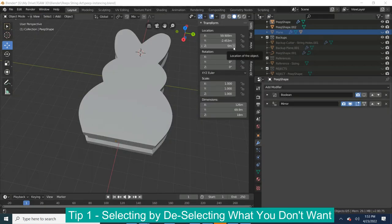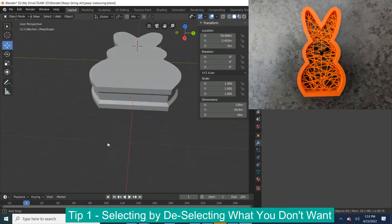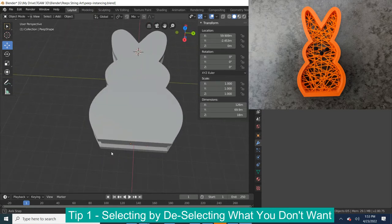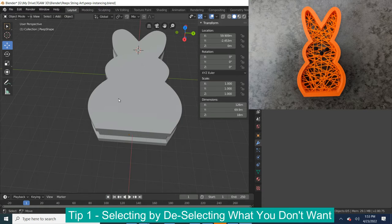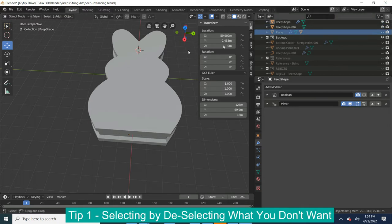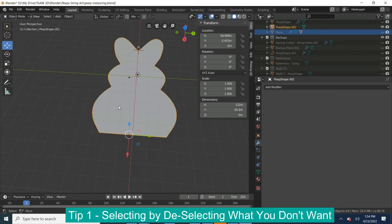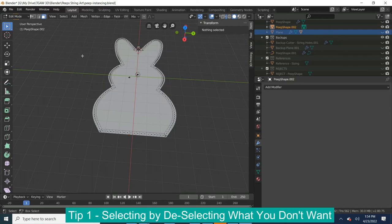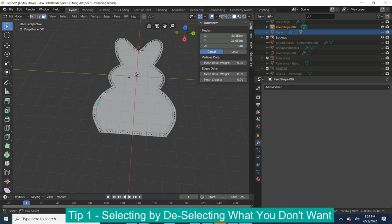Another example of selecting by deselecting came with my recent Peep string art project. So if you watched that video I made my base frame that I wanted for my string art and I wanted to cut out a smaller size bunny to kind of hollow it out. And so what I had done there was I made a copy of the bunny and I duplicated it and separated it out. I went ahead and inset it. So I had this inside bunny and that's the size of bunny that I want to carve out of my other piece. So I wanted to get rid of all of these extra faces that came from the inset.